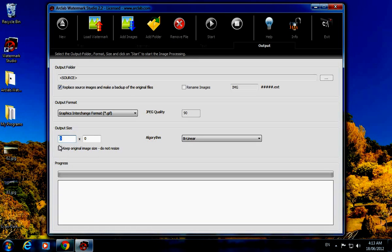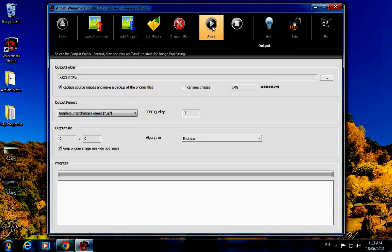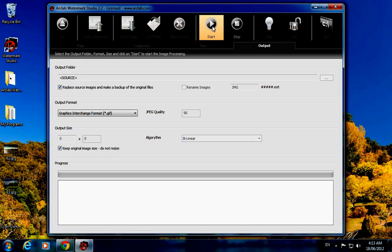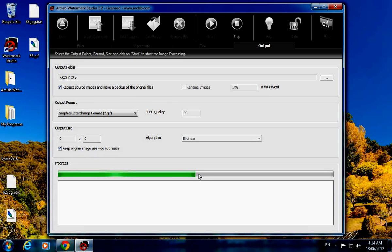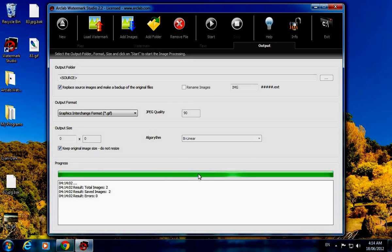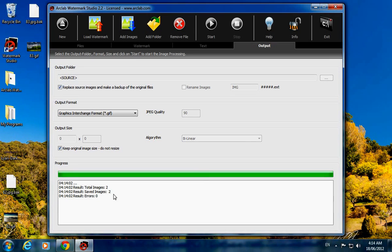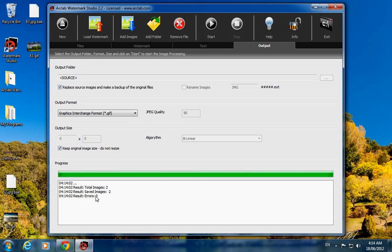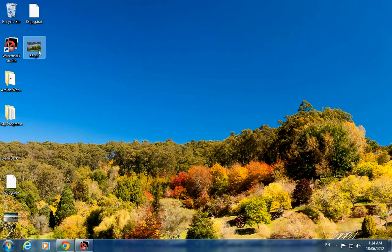Just click on start button right here. The progress has begun and two images saved without any error. Just minimize this.